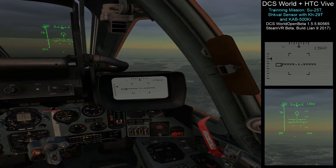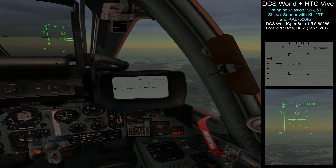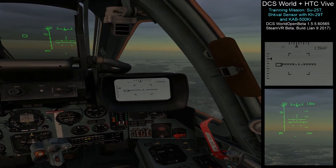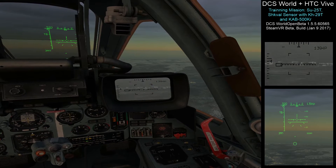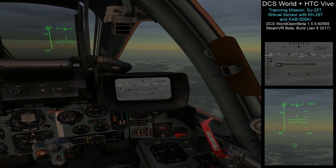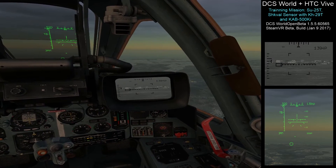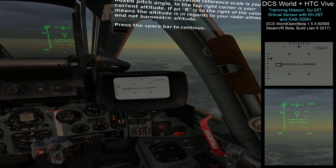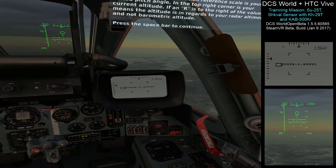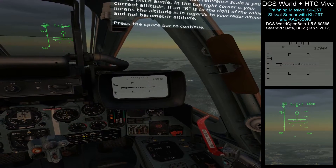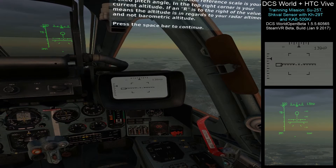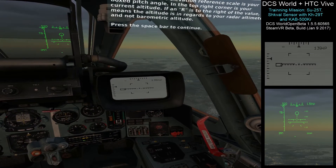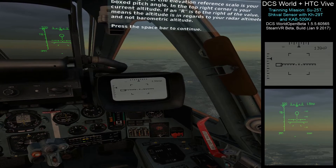Try slewing the camera left and right by pressing comma and forward slash. To slew the camera up and down, press period and semicolon. Return the sensor to foresight by pressing right control and I now. To the right of the elevation reference scale is your boxed pitch angle. In the top right corner is your current altitude. If an R is to the right of the value, it means the altitude regards to your radar altimeter, not barometric altitude. Press the spacebar to continue.